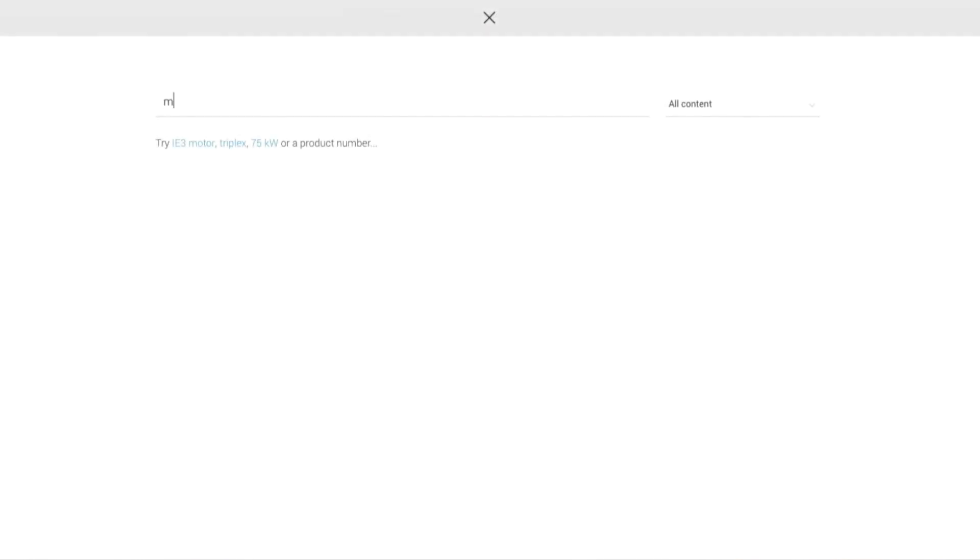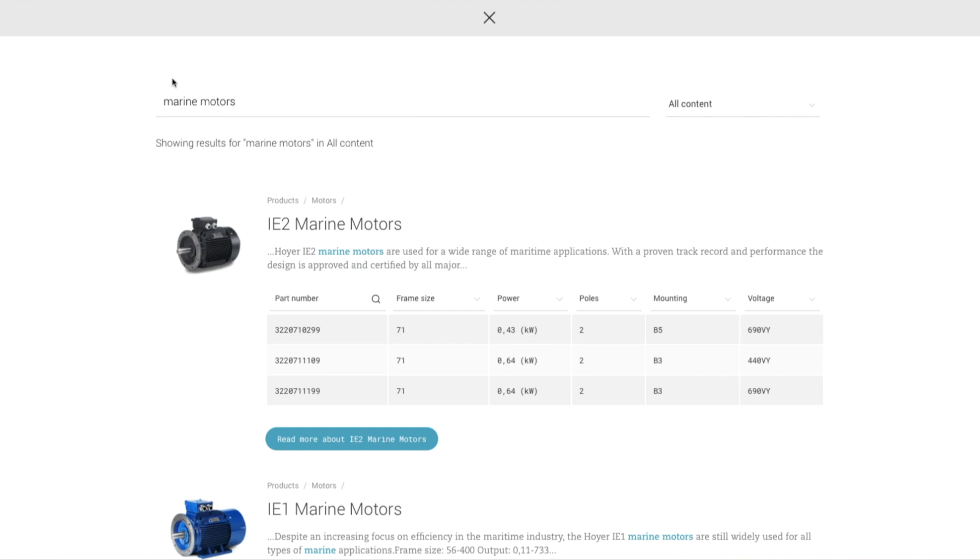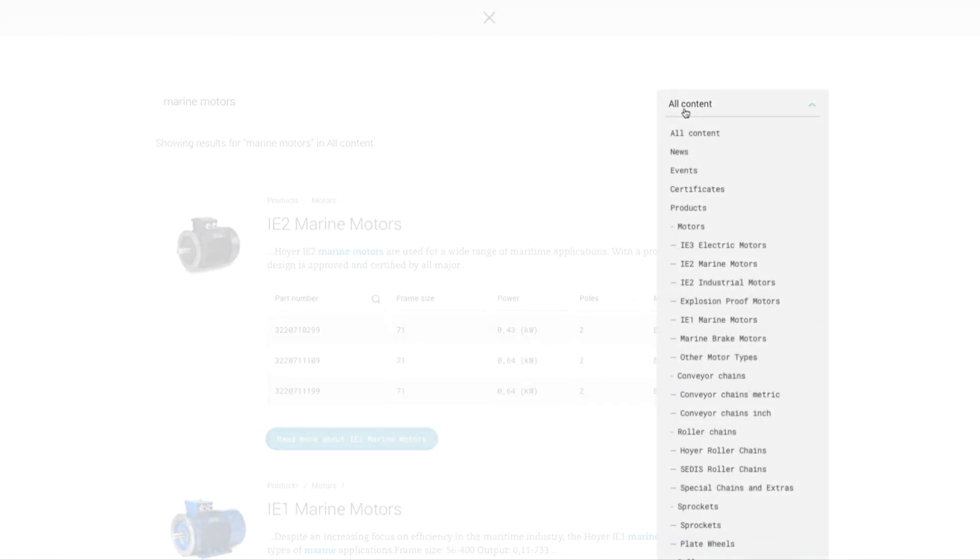In addition to the different categories of information, you can also download catalogs and find specific products by using the available filters for each category.